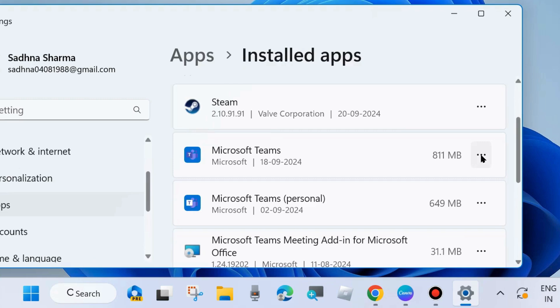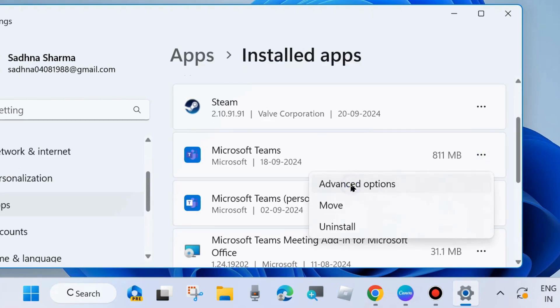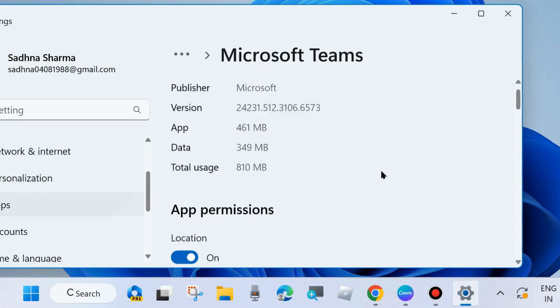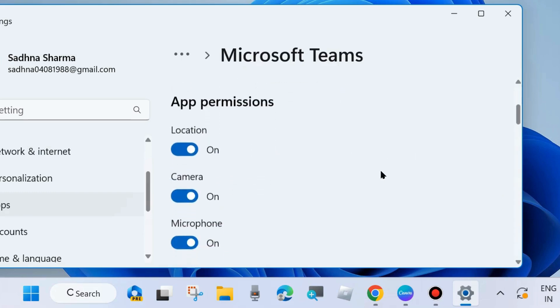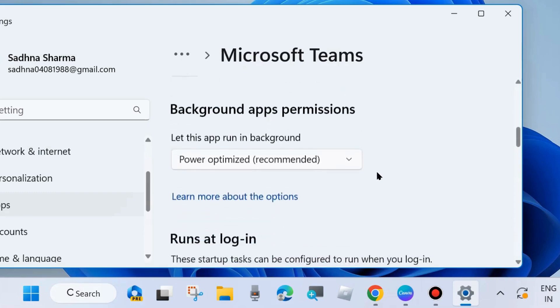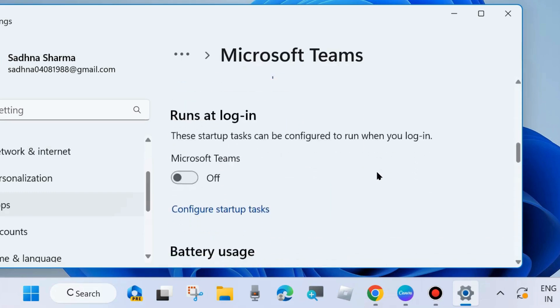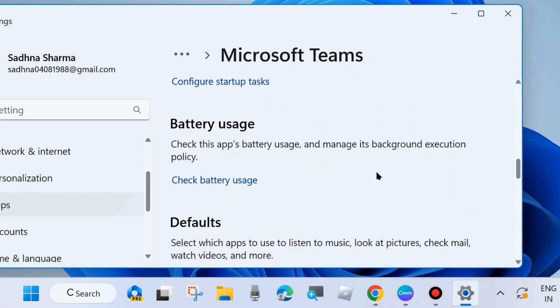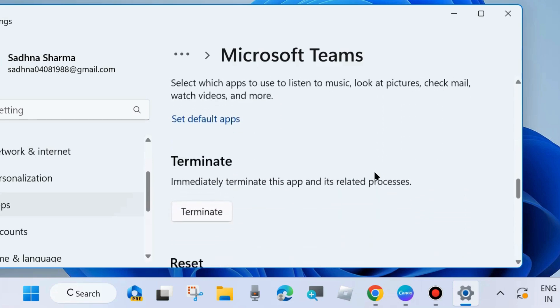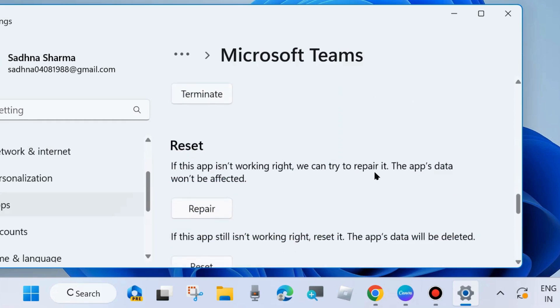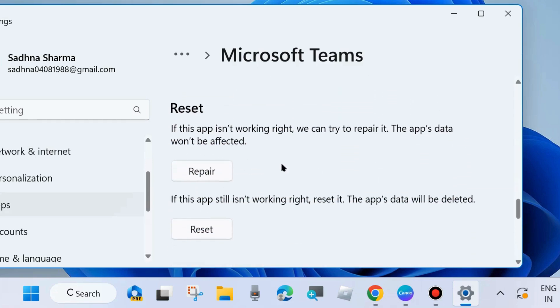Scroll down and here you will find the option Reset. If this app is not working right, we can try to repair it. The app's data would not be affected.